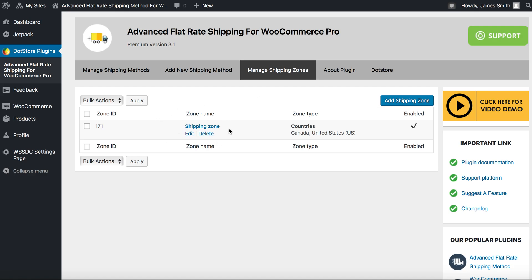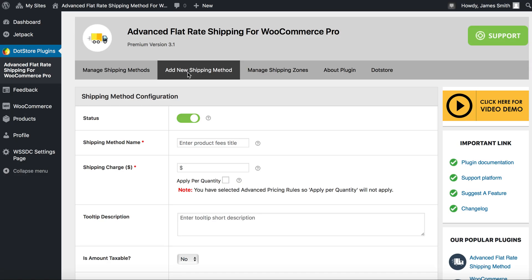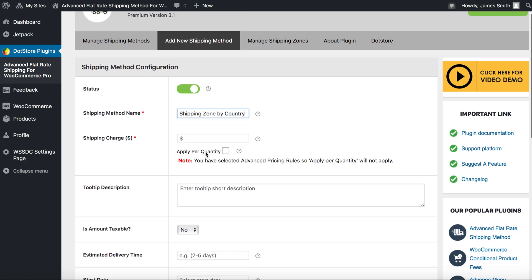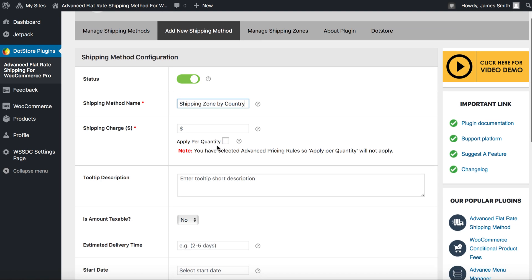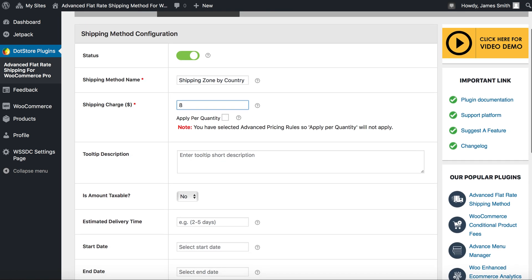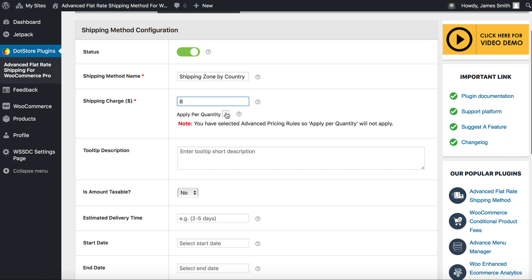Next step: after creating a zone, let's add new shipping method. Apply your shipping method name - it will be visible on your cart page. Apply your shipping charges.